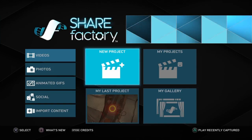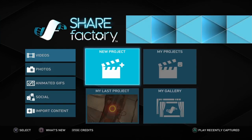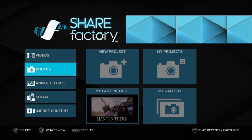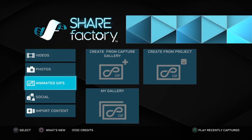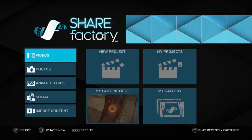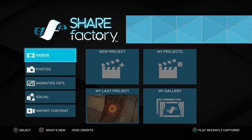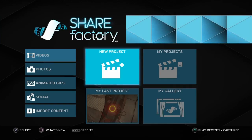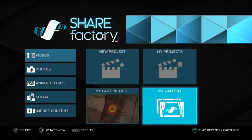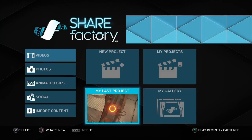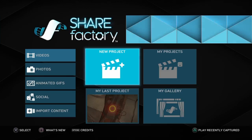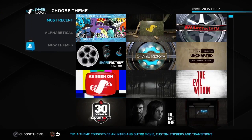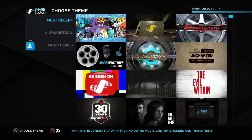This is the screen that you're welcomed with. You've got a few options on here — videos, photos, etc. We're going to stay on videos. You've got new project, my project, gallery, my last project.